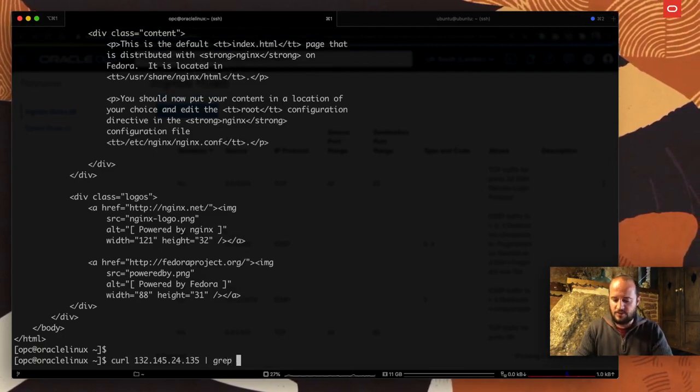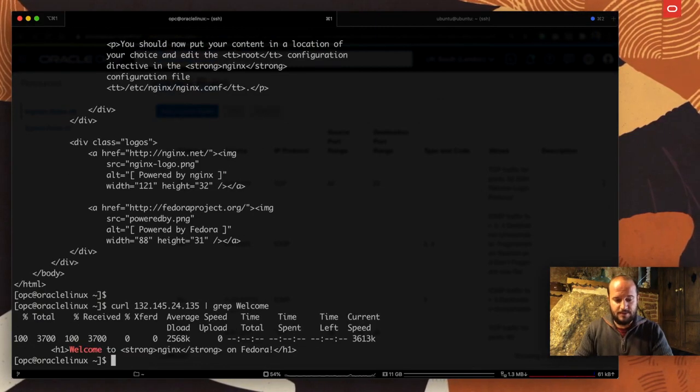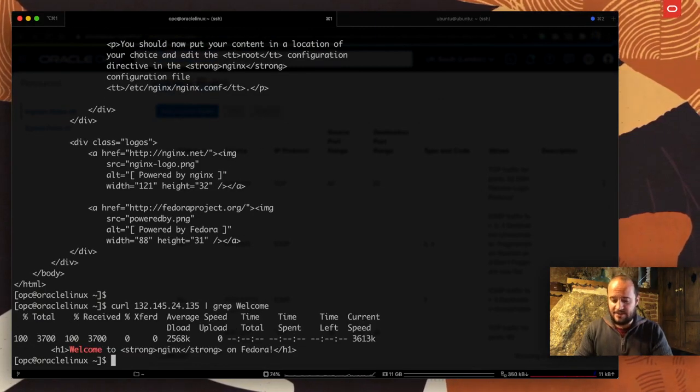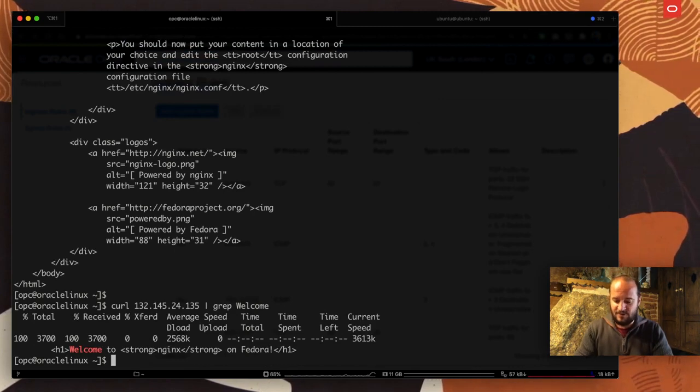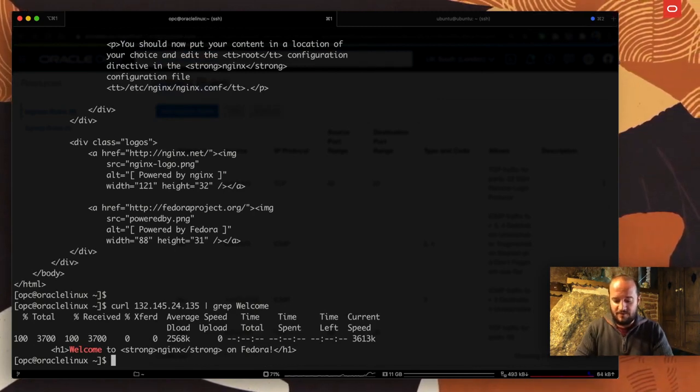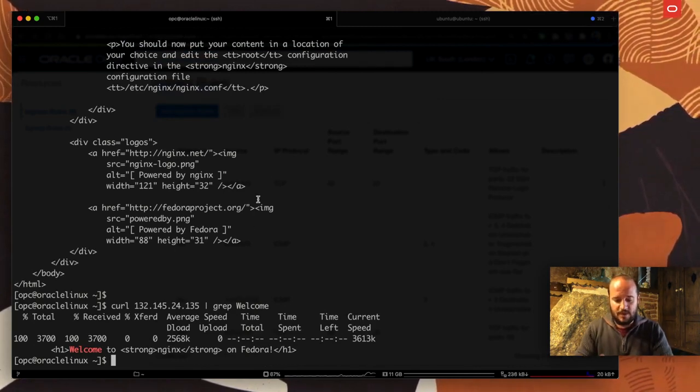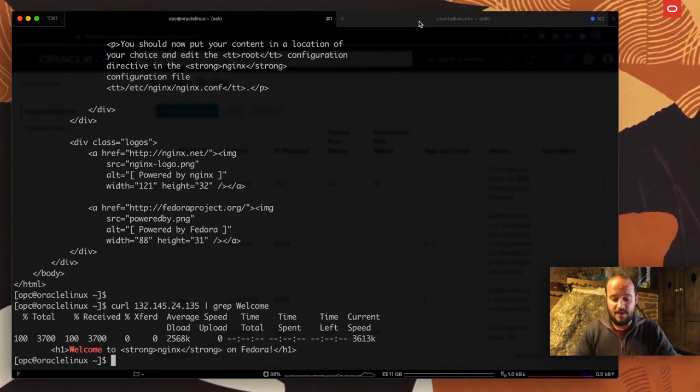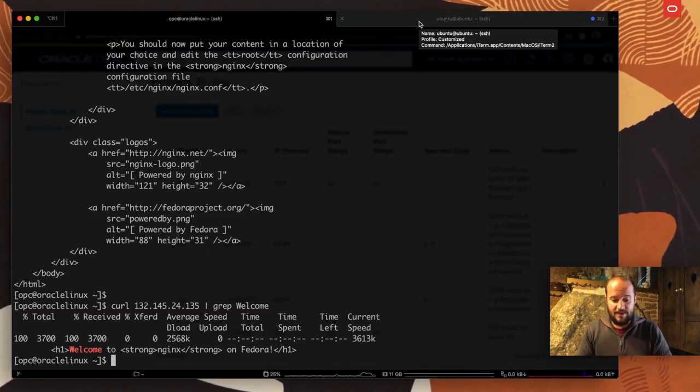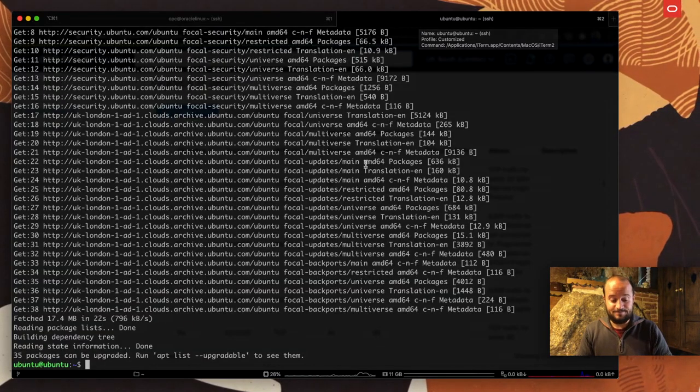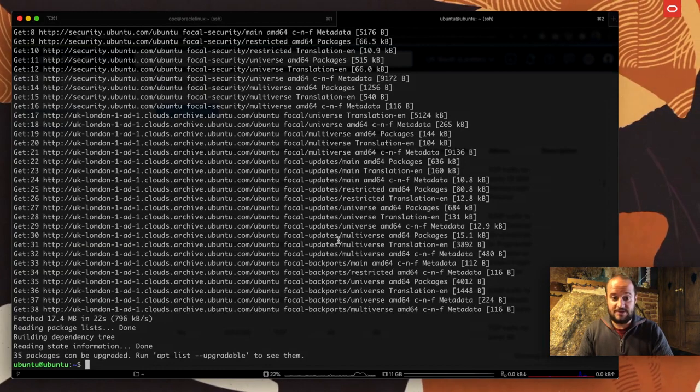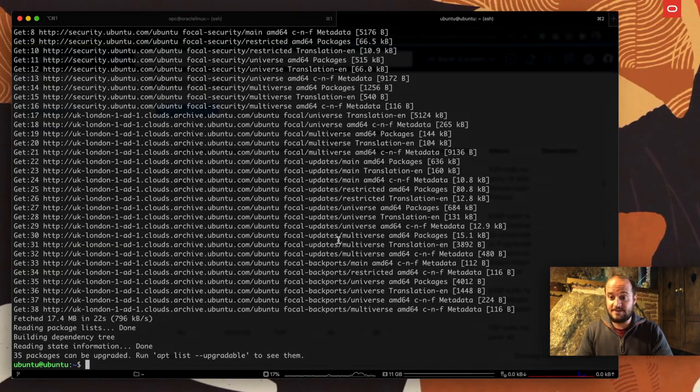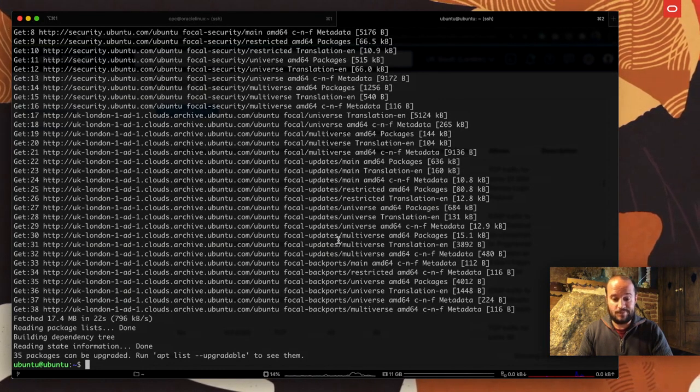That means if we execute the curl command, this time I'm not going to put port 80, and now we get the website. If I grep welcome, I'm going to get that welcome from Nginx on Fedora. That's good. So that is the first thing we have to do.